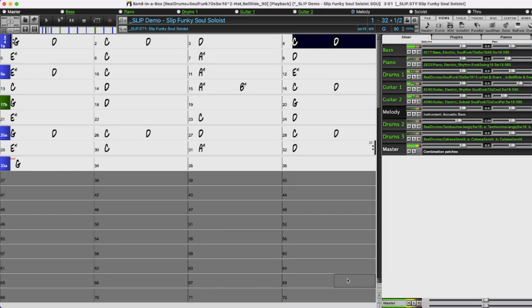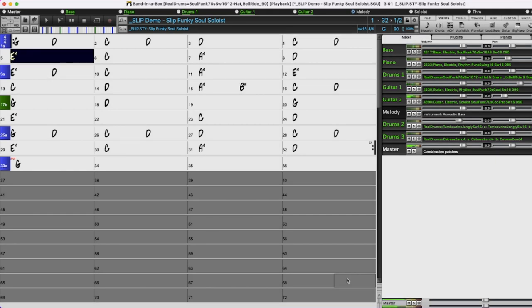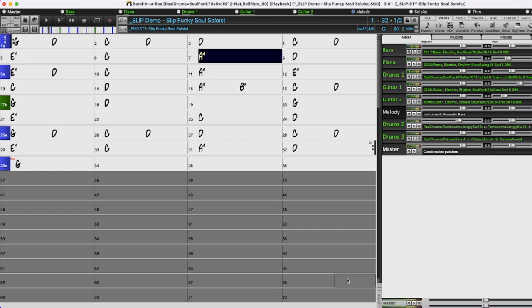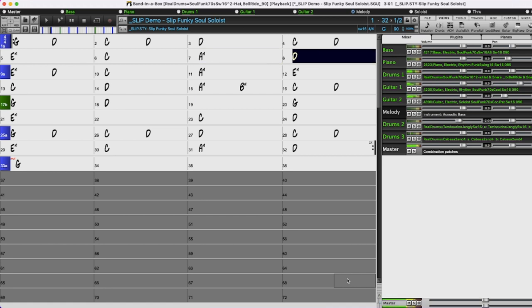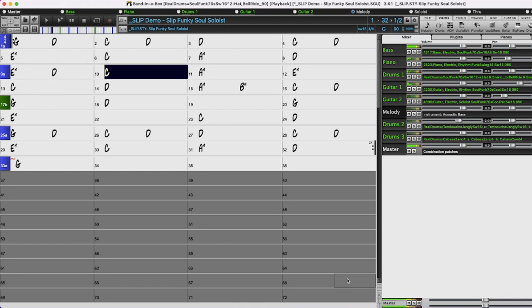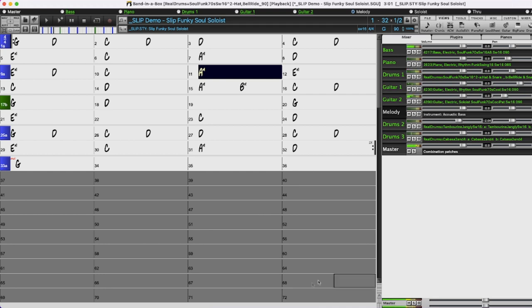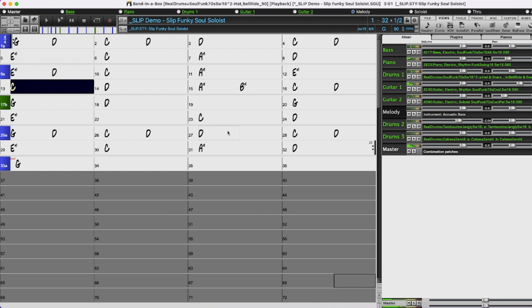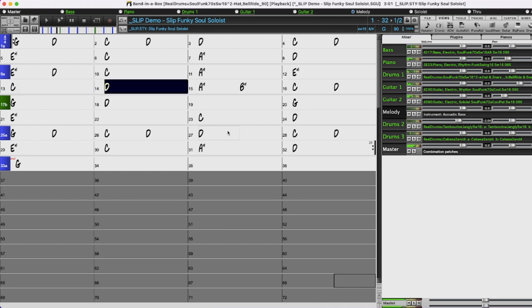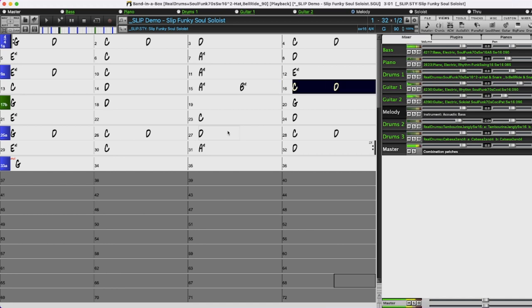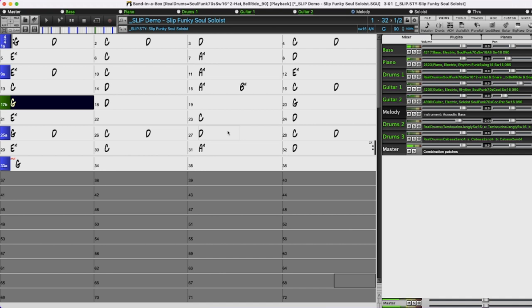Before I delve into the new features, for those who may not be familiar with Band in a Box, I'll give you a brief overview of how it works. Band in a Box is an auto accompaniment program that allows you to type in any chord progression in any key, and it generates backing tracks for you. This is an amazing tool for practicing, songwriting, composing, teaching, and music production. Everything you're hearing was created simply by typing in chords, picking the style, setting the tempo, and pressing play.